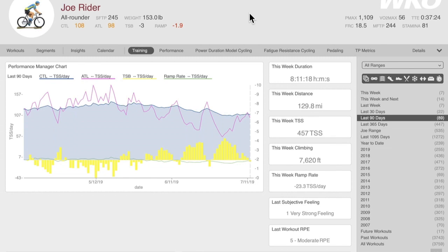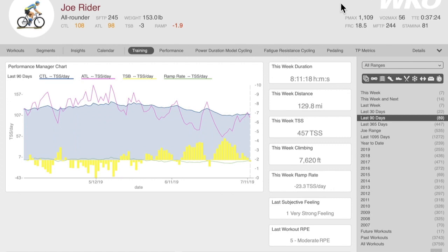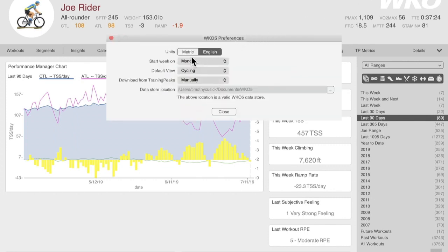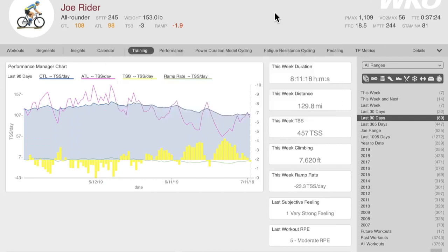Okay, let's get to the actual demo. Quick refresher: this is your hero bar, this is your nav bar, this is your right-hand explorer, and this is your data screen. The hero bar is where you can see the current metrics of your selected athlete. We have PMC — performance management chart — metrics here and power duration curve metrics here. From the hero bar you can access preferences: WKO5 preferences, metric/English, day, sport type. Here you can also set your download from TrainingPeaks. I have mine set to manual, but you should set yours to once every hour to keep your data updated.